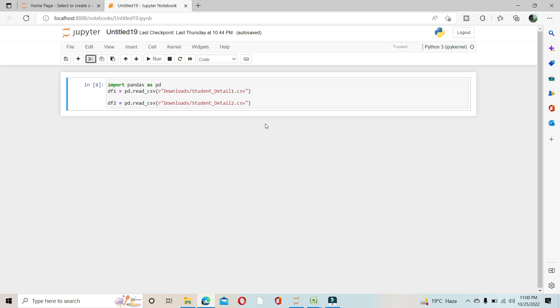Hello everyone, this is Abhishek Sarma and today I am going to show you how to concatenate two data frames in pandas.